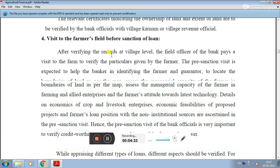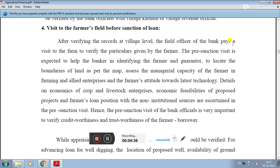The fourth step is the visit to the farmer's field before sanction of the loan. After verifying the records at the village level, the field officer of the bank pays a visit to the farm to verify the particulars given by the farmer. The pre-sanction visit helps the banker in identifying the farmer and guarantor, and in locating the boundaries of the land as per the map.